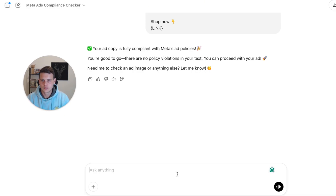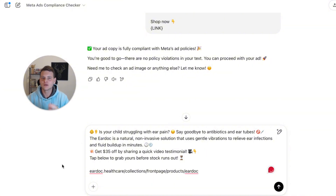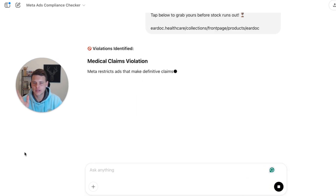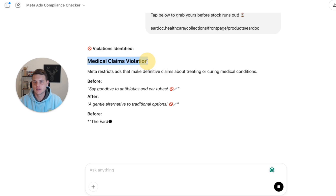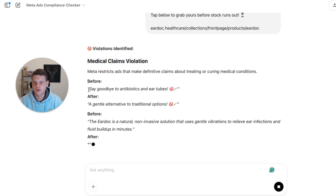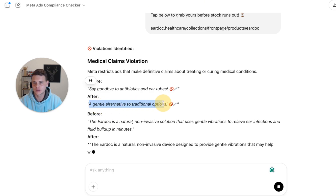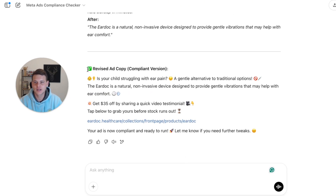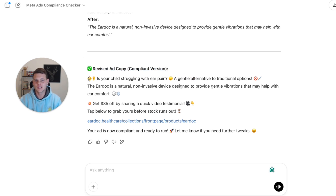Now let's see what happens if your ad copy is not compliant. I'm simply going to paste it here — no additional prompts, nothing — just paste it and hit send. As you can see, it's already detecting a violation. It gives you the specific violation policy, what is actually violating it, and offers an alternative text. It also spits out a full revised ad copy that keeps the same structure and tone — it simply replaces the words that violate Facebook ads policies with compliant ones.